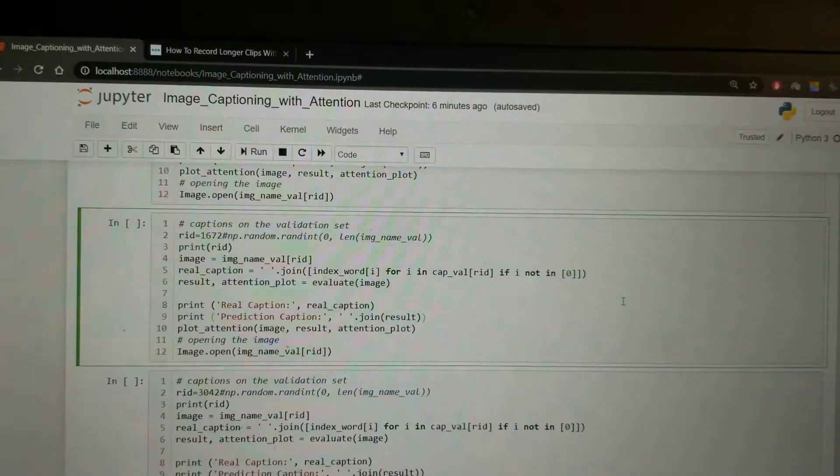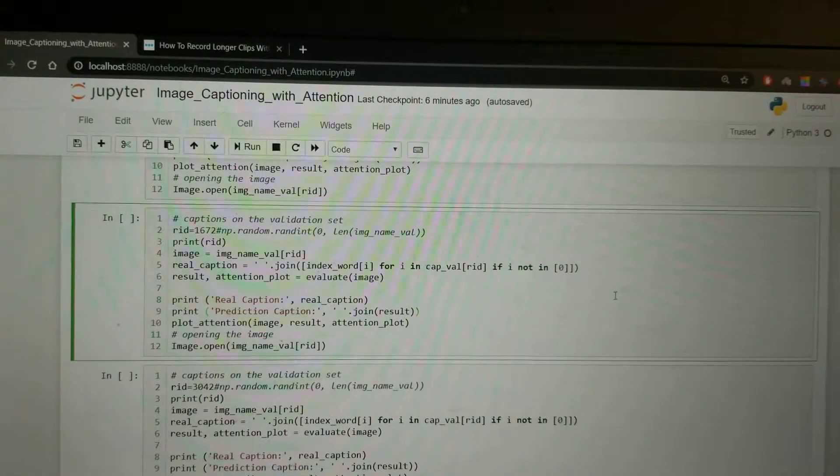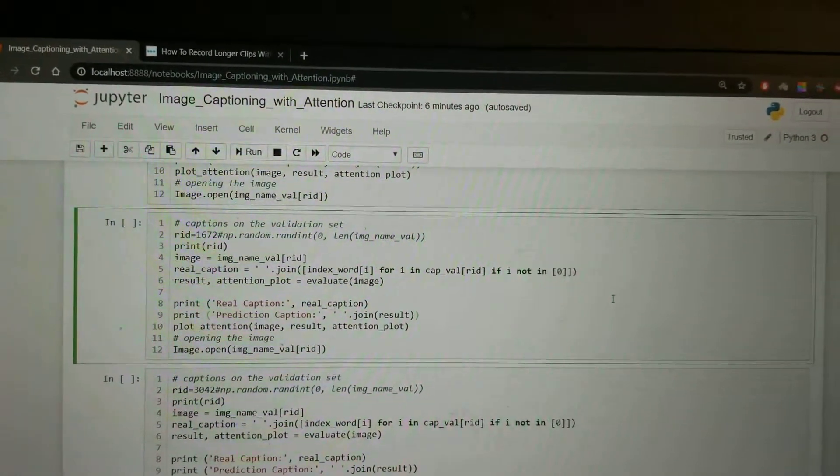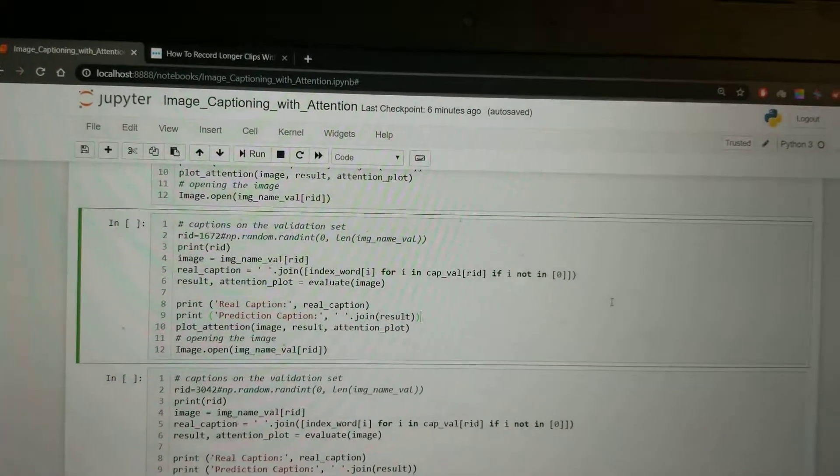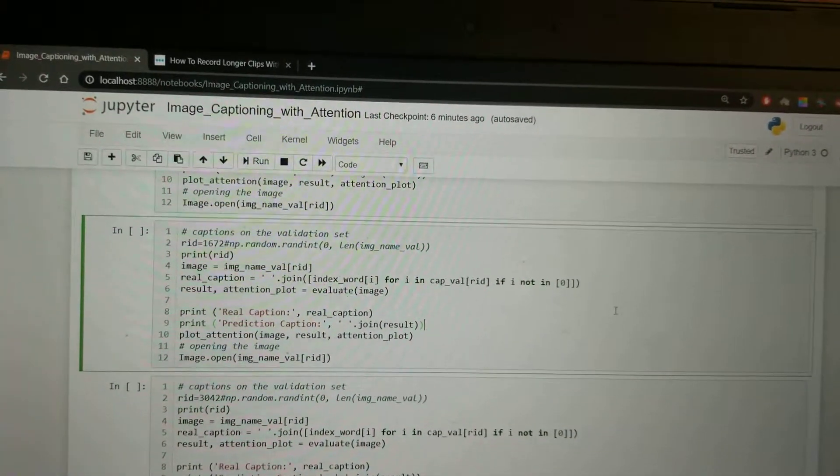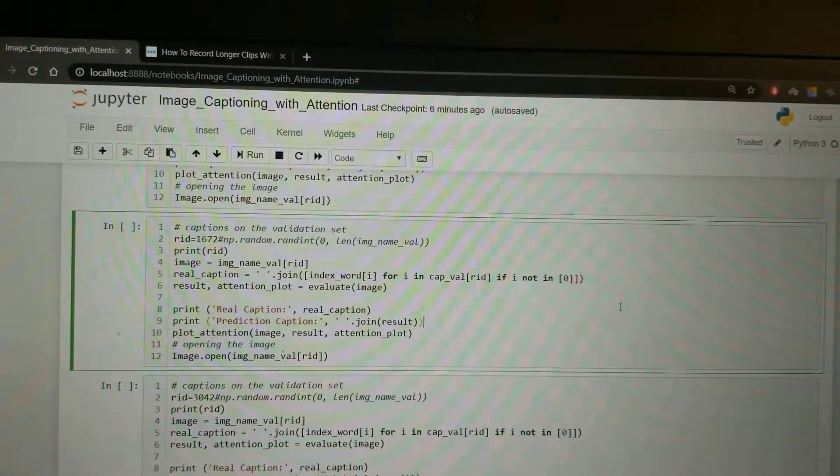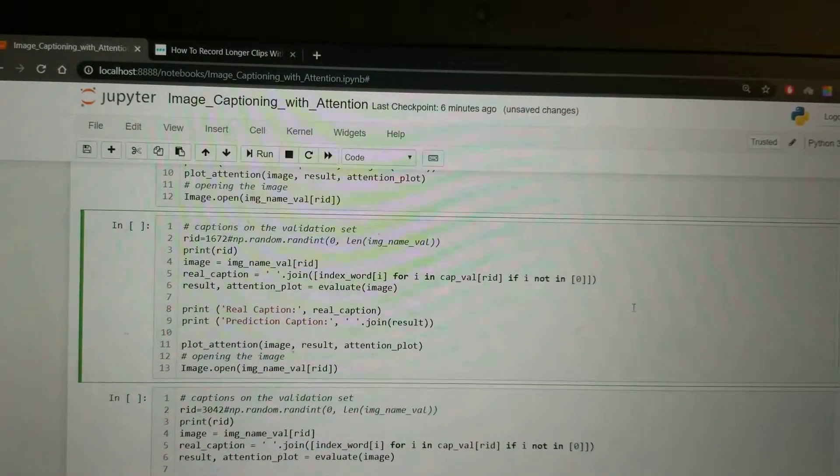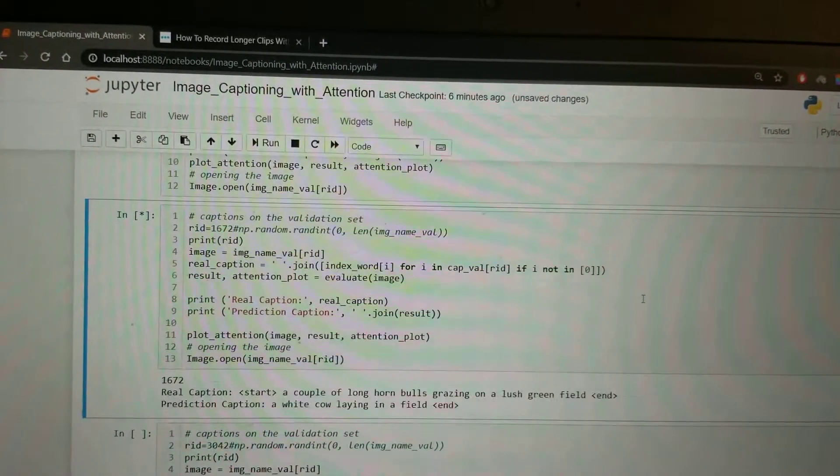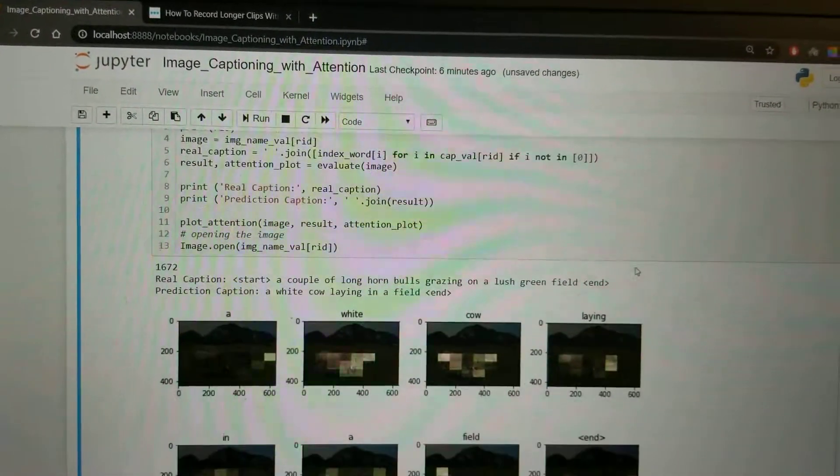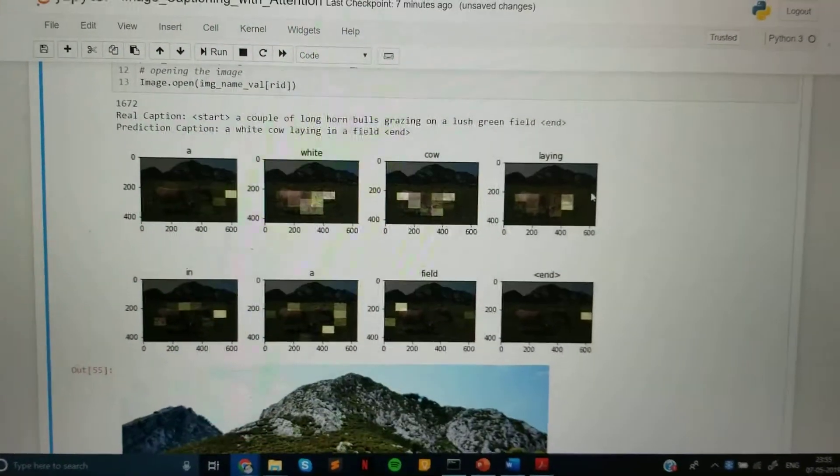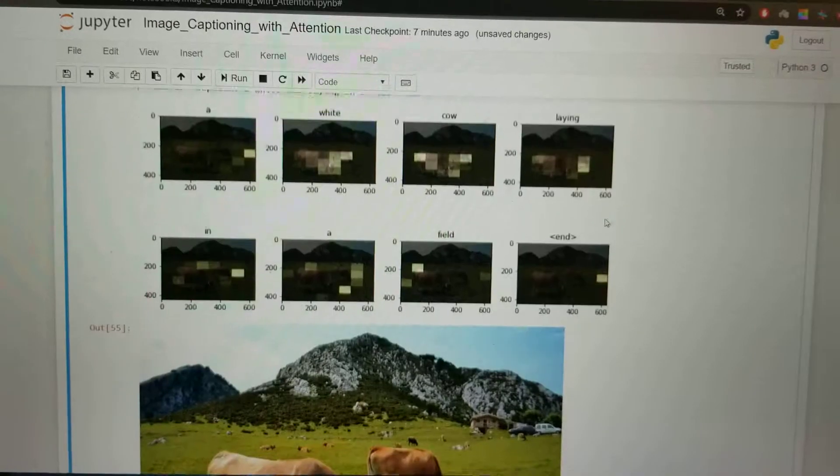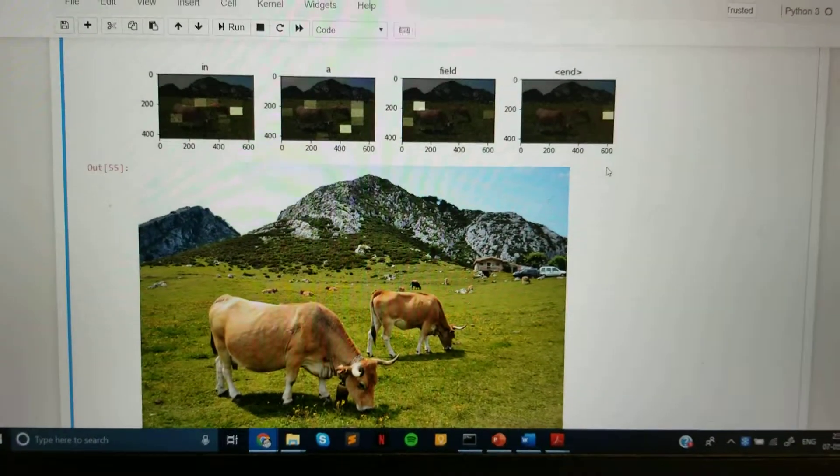We're generating captions for the images in the validation set along with the attention maps. For the first image, you can see that the caption that has been generated is that this image is